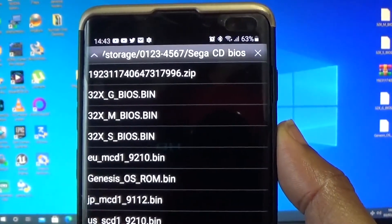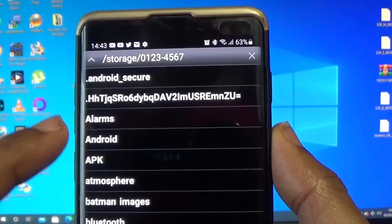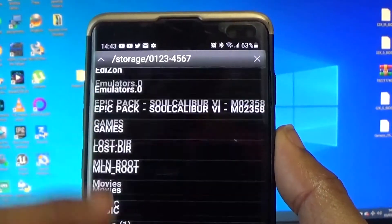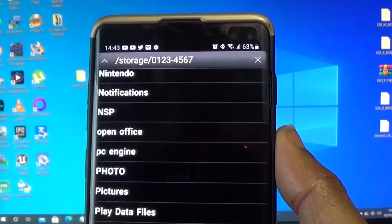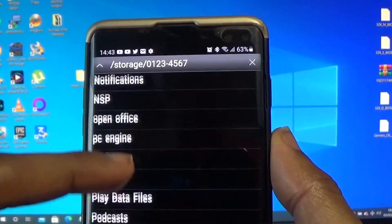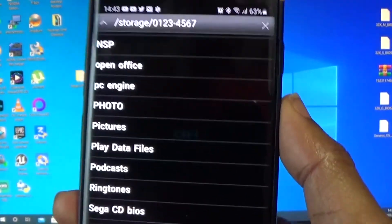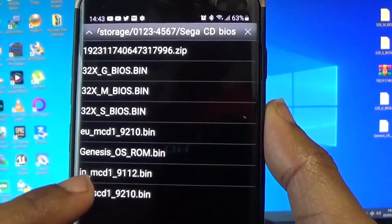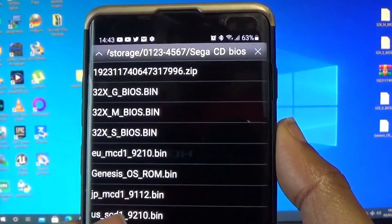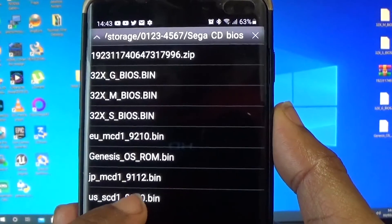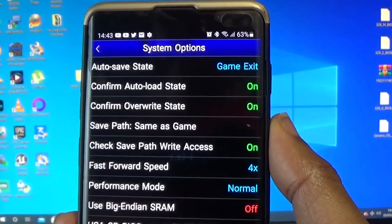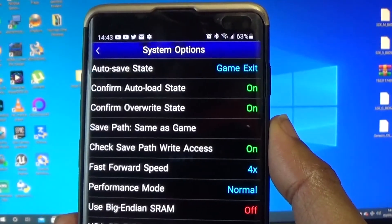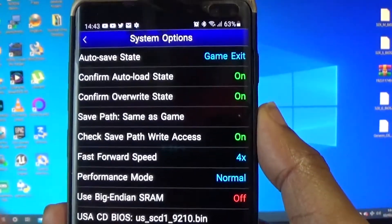Wherever your BIOS will be, you've got to find it. My BIOS is on my card memory, you just look for CD BIOS. As you see there, CD BIOS. I want the US, and that's basically it.